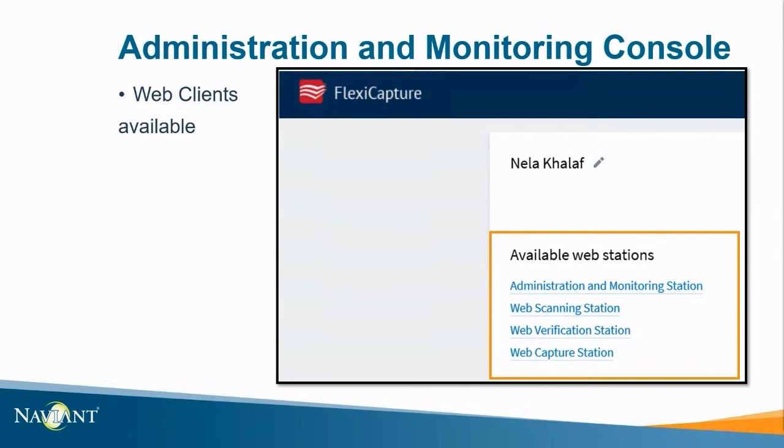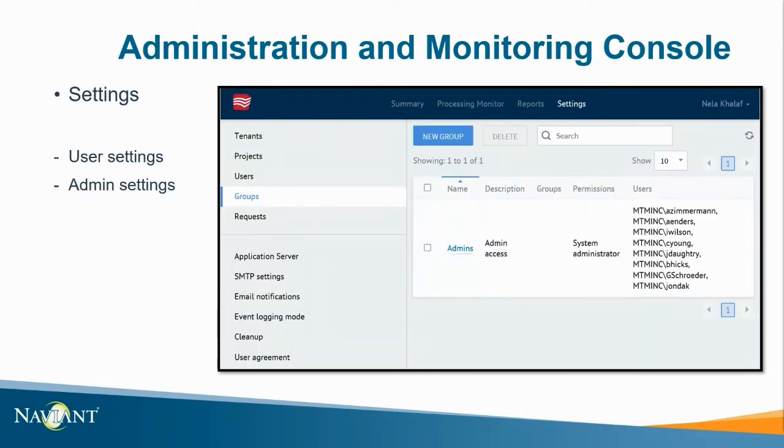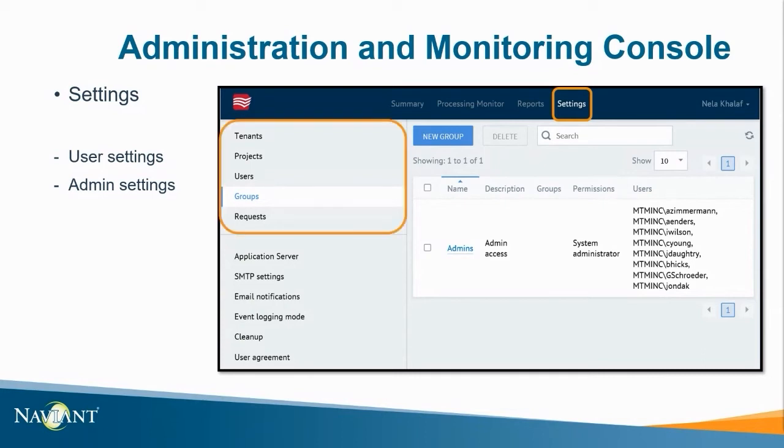If we select Administration and Monitoring Station we can see a horizontal menu at the top of the screen. Here I want to visit the settings tabs first. Here you can make changes to projects, users or user group settings. In this screenshot it's showing the groups tab where changes can be made to groups and their permissions.